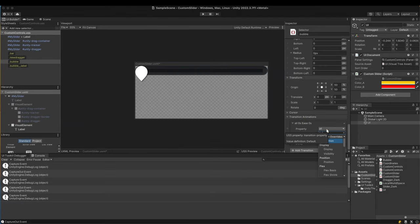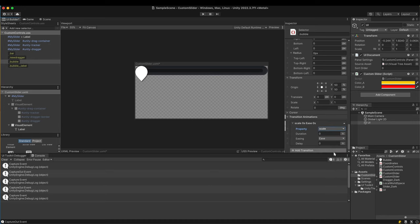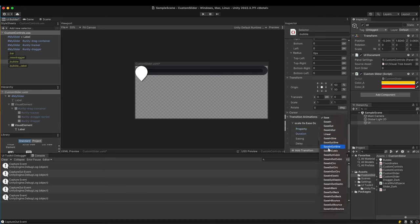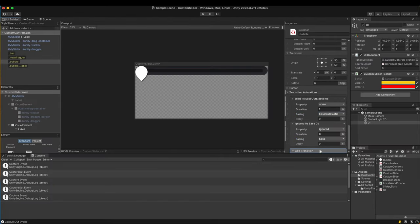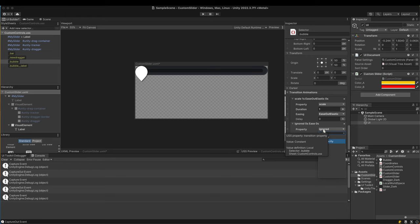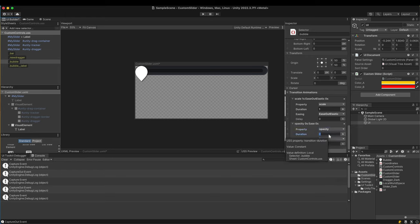Select scale in the property. Set 1 second for the duration and ease out elastic for the easing. Add another transition for opacity. Select opacity in the property. Set 0.1 second for the duration. For a transition animation to take place, we need another state or style. Here the bubble in a hidden state is needed.